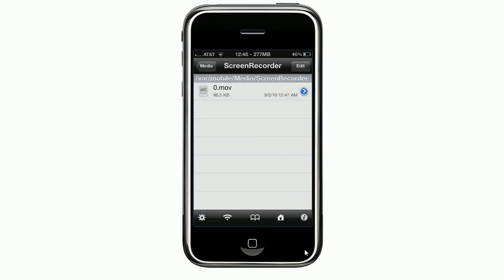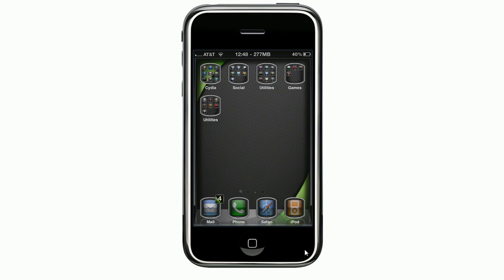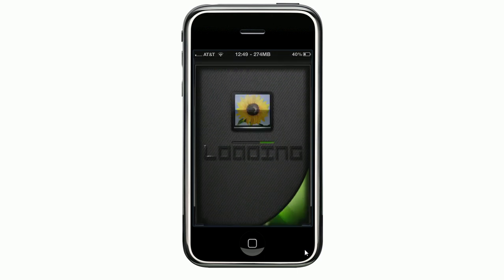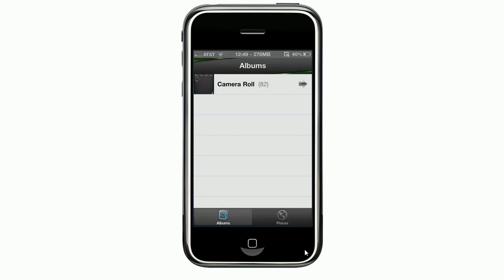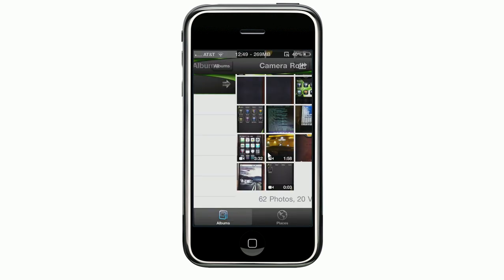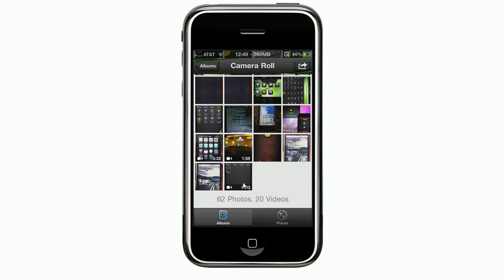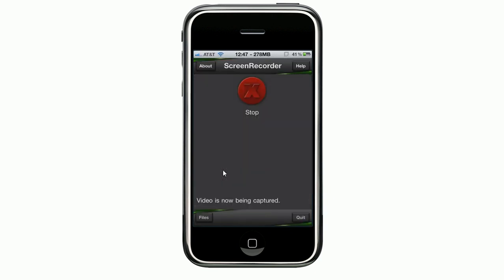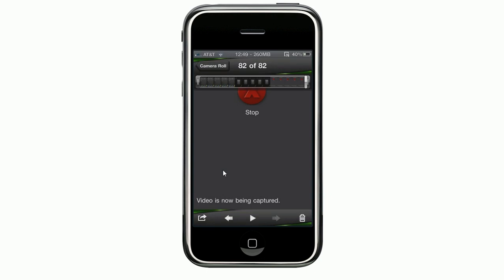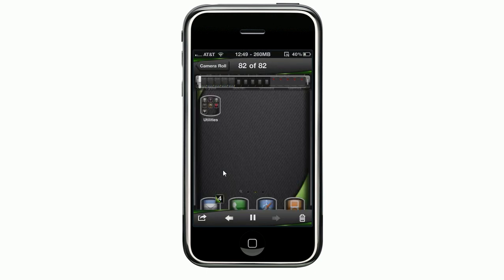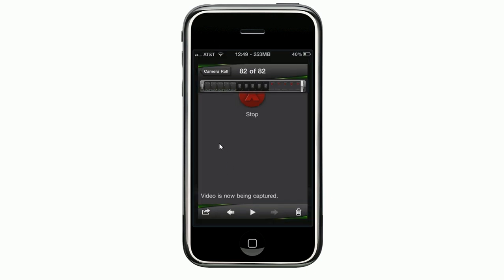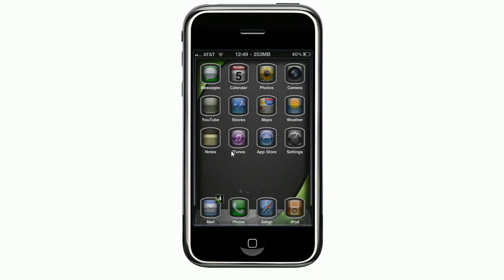If you go back to your home screen and over to your camera roll, you can see my last video at the bottom right here is my Screen Recorder video that you can play. Like I said, it wasn't long — just a quick demo to show you it works.